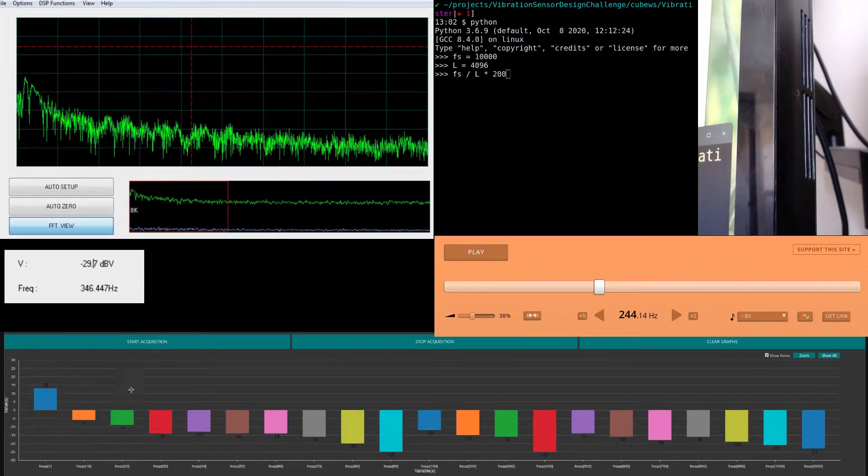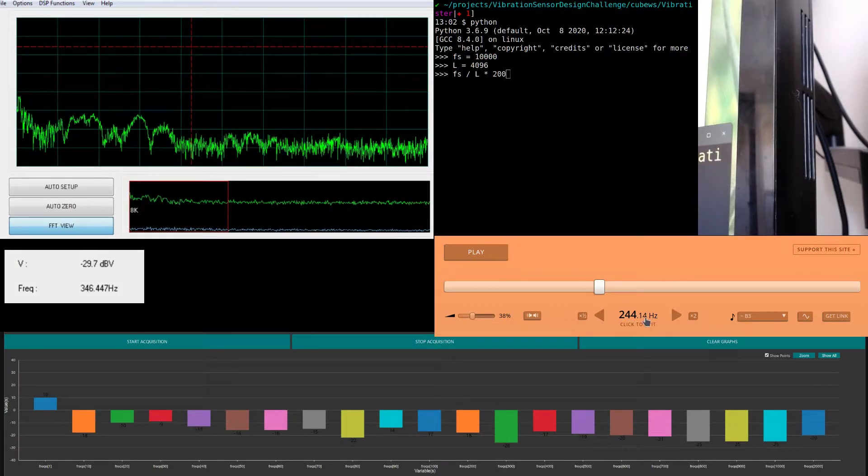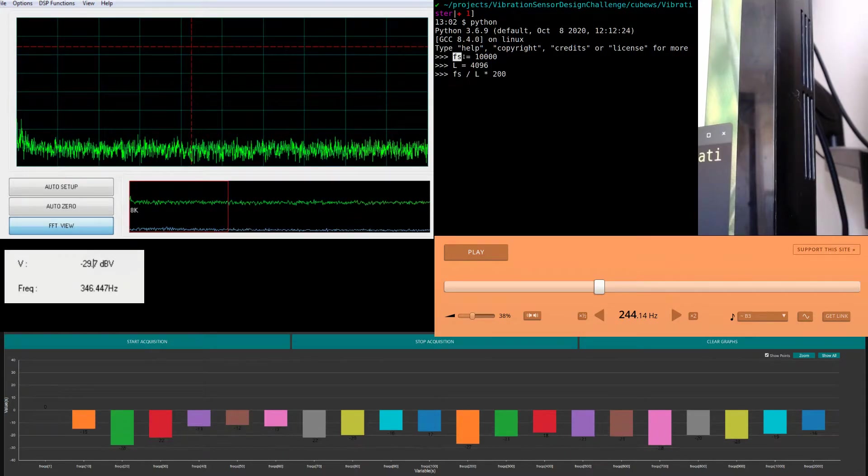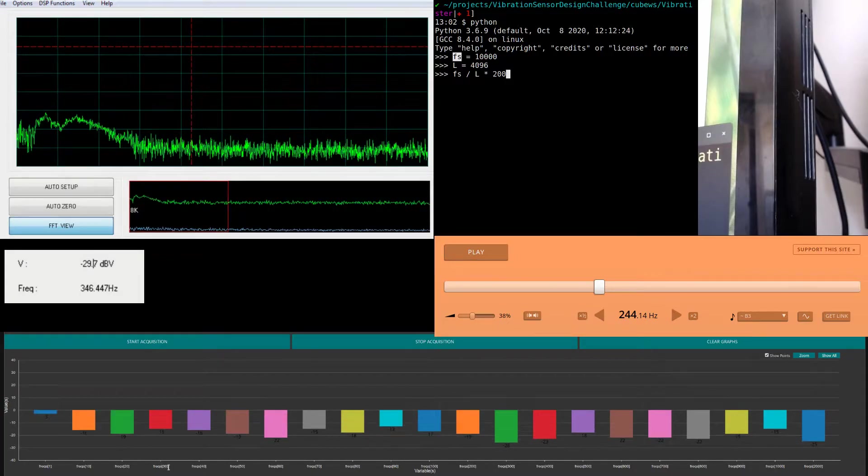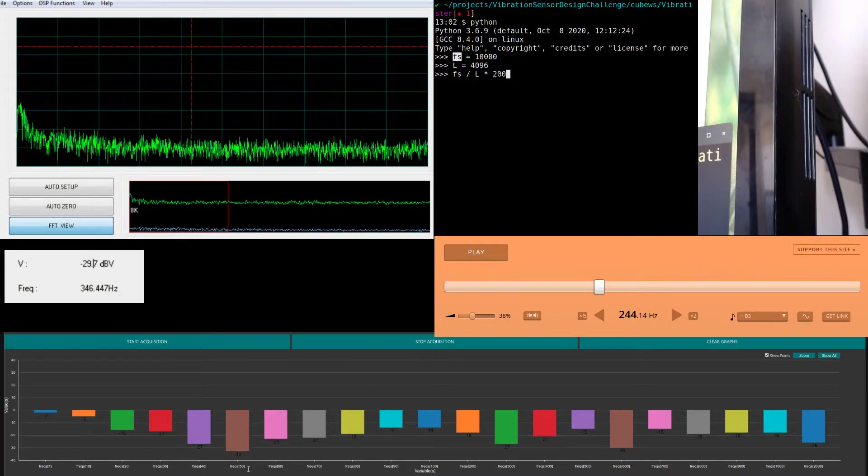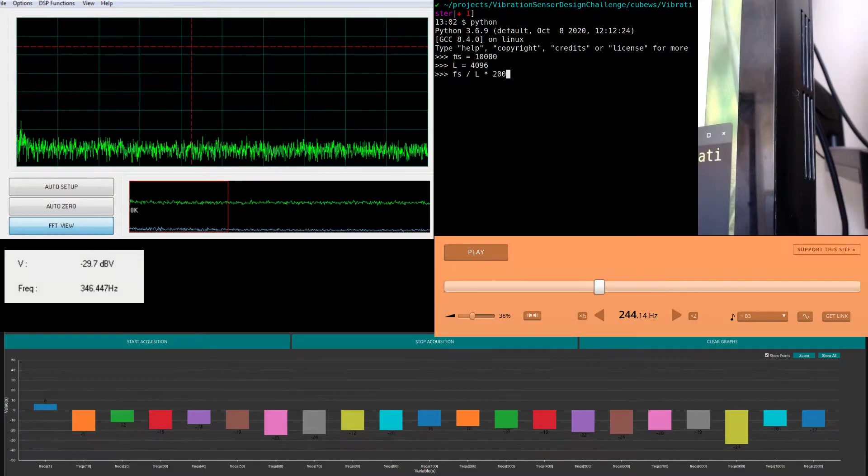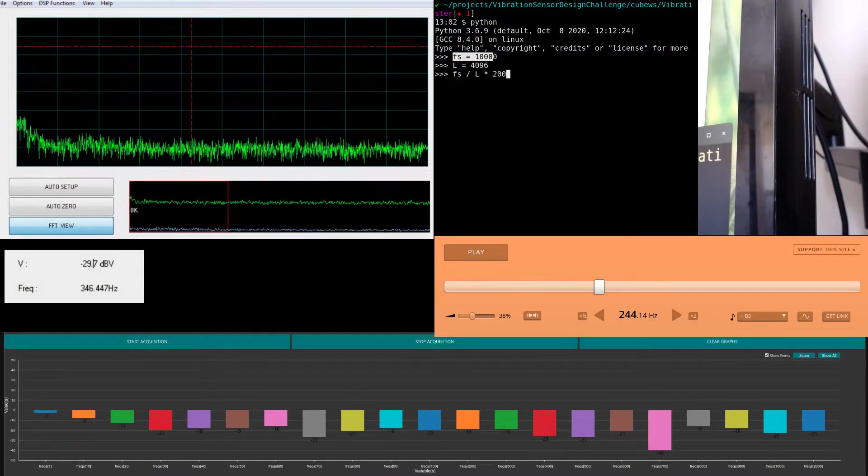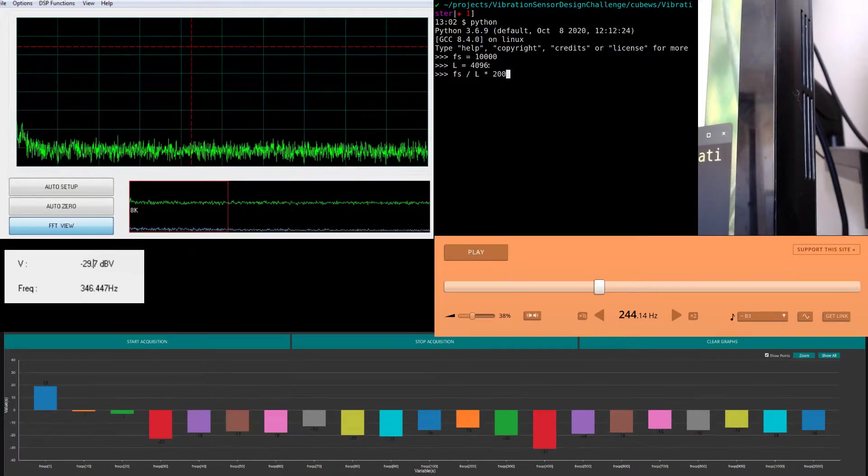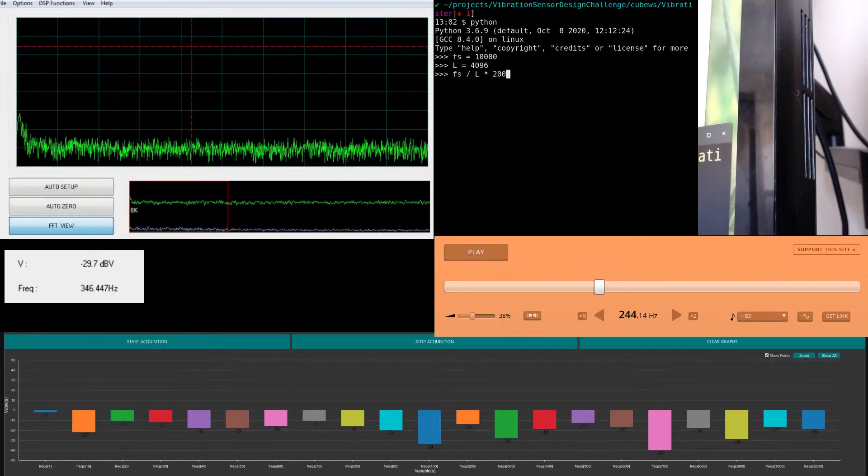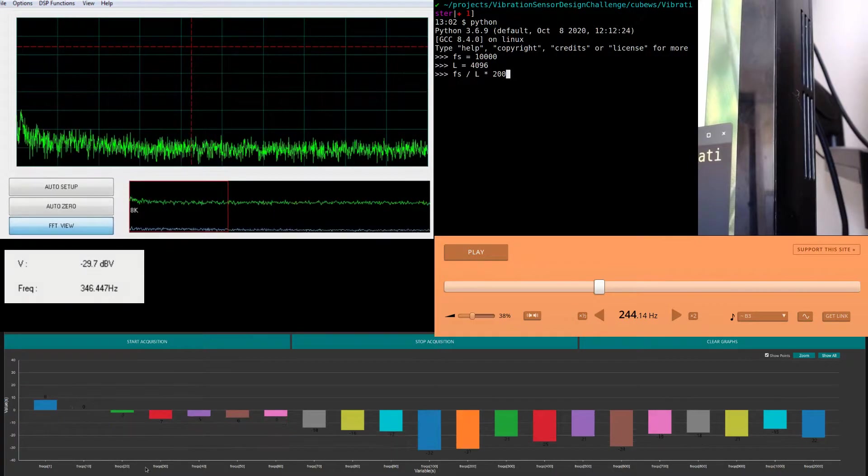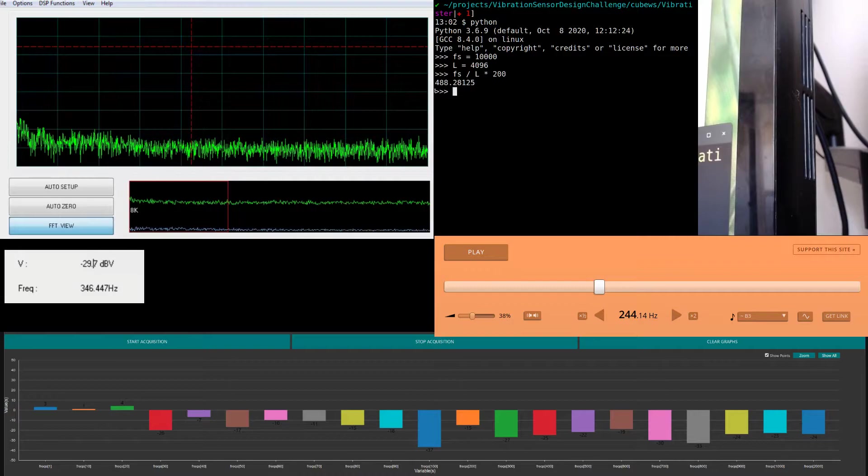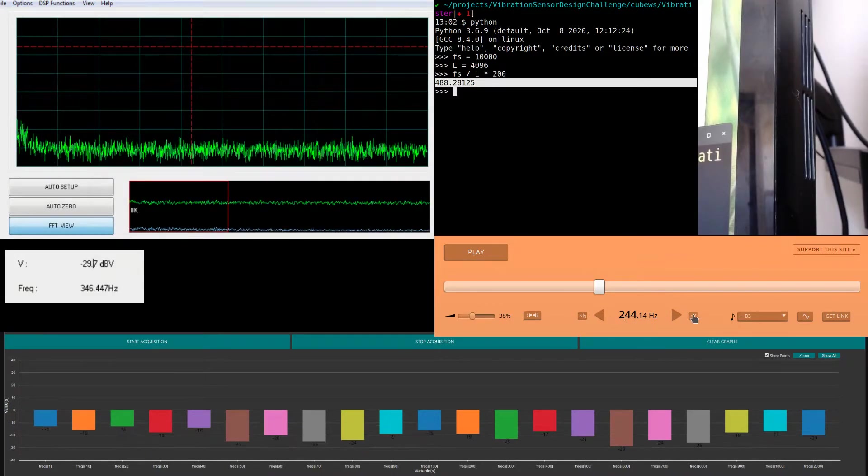I'm going to create a noise of 244 hertz. To map the frequency for index 200, I do this calculation: my sampling frequency is 10 kilohertz, the length of the signal is 4096. The frequency for the 200th element is 10 kilohertz divided by 4096 times 200, which is 488 hertz.